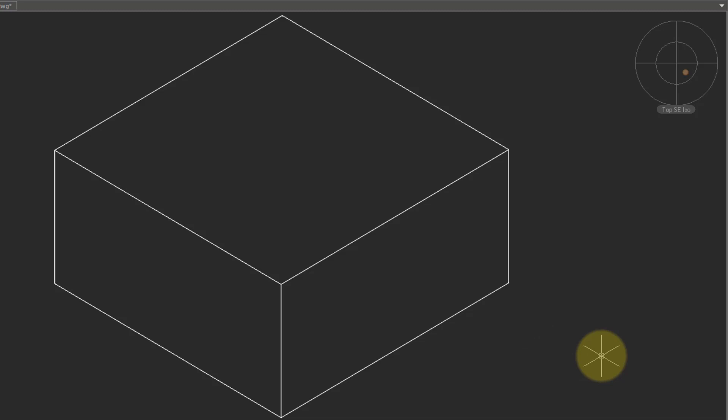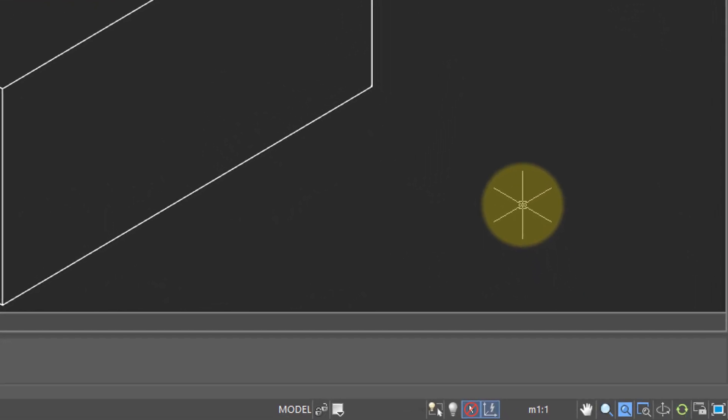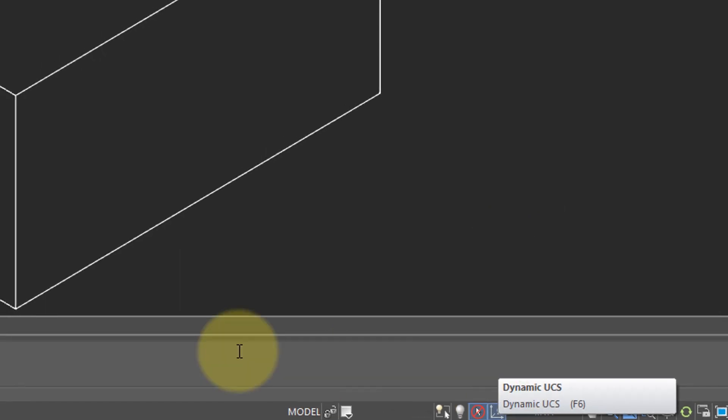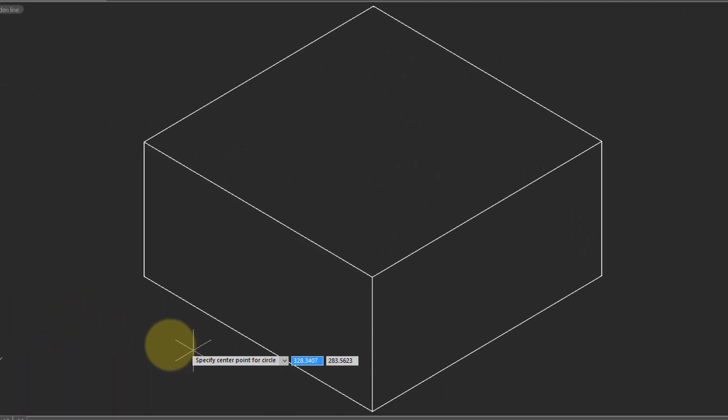Drawing on a 3D object is done with the dynamic UCS command. This is a UCS that applies to faces, and the best way to understand it is to see it. So I've got it turned on down here on the status bar, and then I'll start something like the circle command.